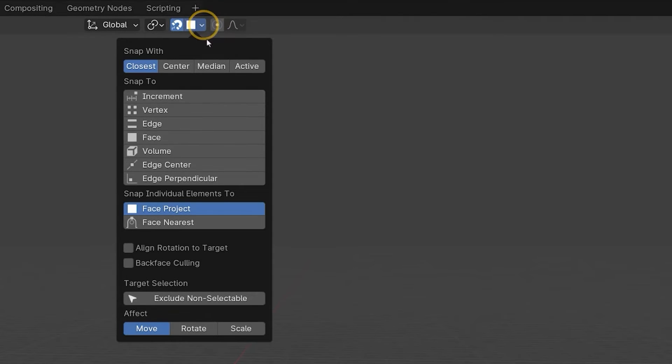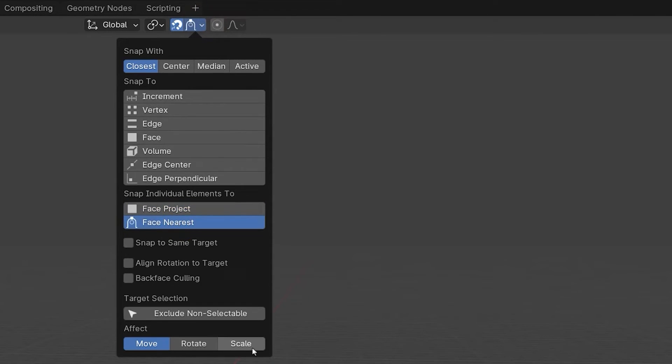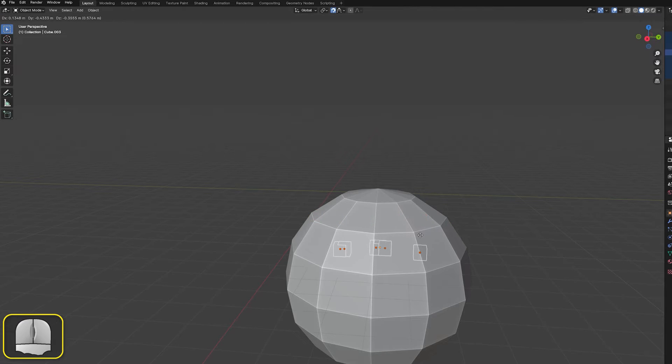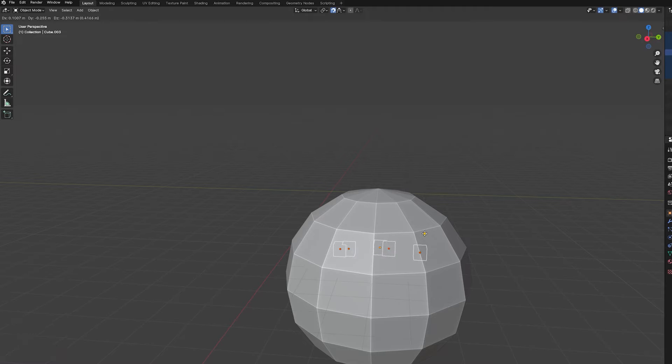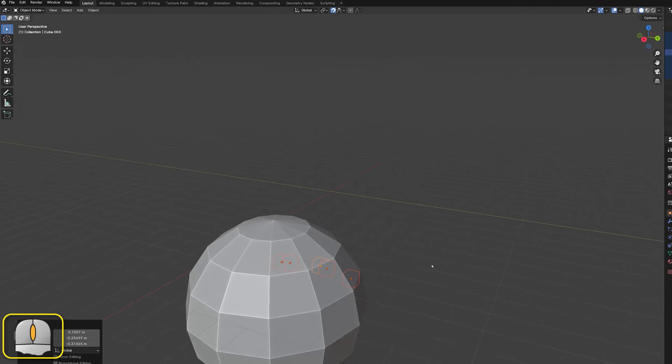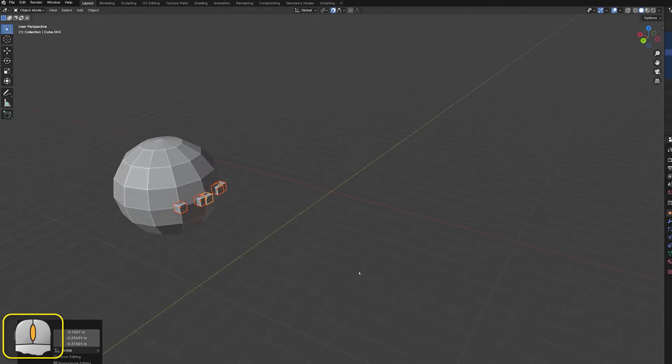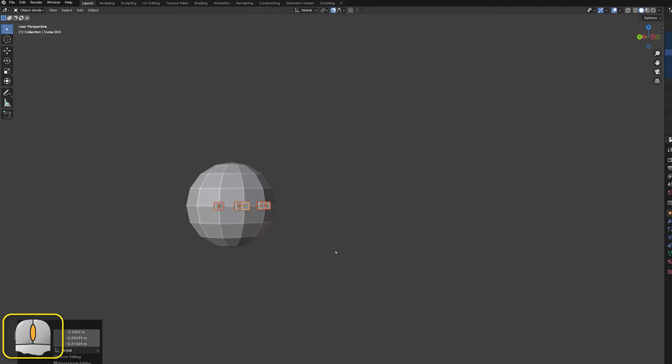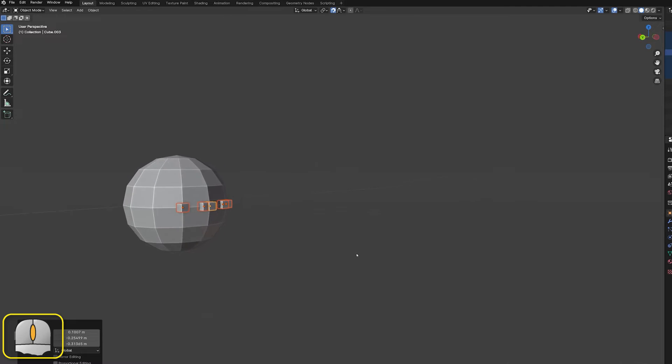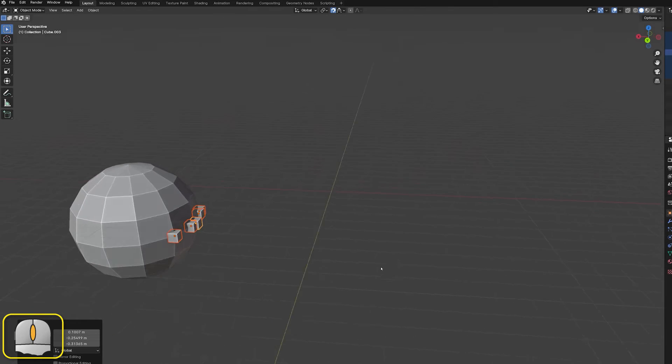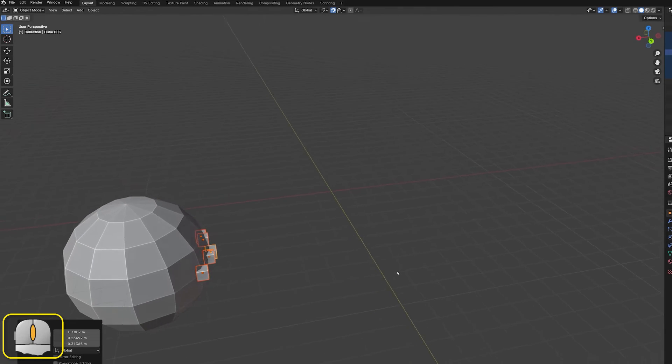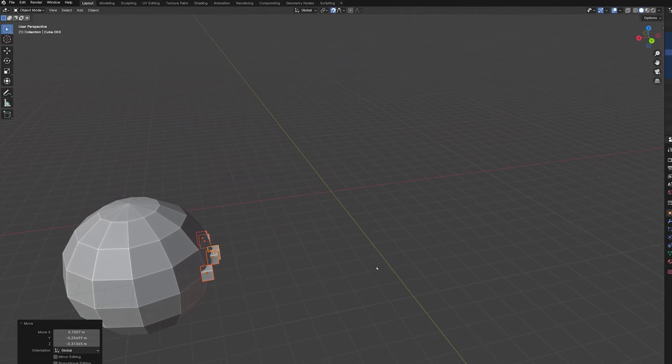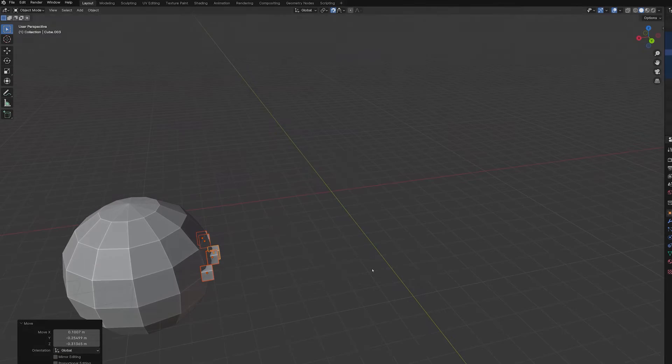FaceNearest snaps the objects to the nearest face. This is performed automatically as soon as we hit the G button, but the final position of the moving objects is affected by the mouse pointer position. Unlike other snapping options, this option can snap to faces that are not visible from our current viewpoint. For both face project and face nearest, it's the moving object's origin that is snapped to the face.